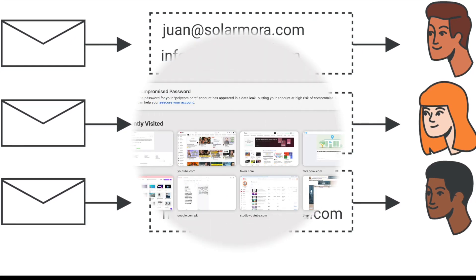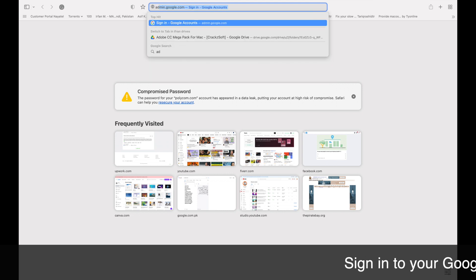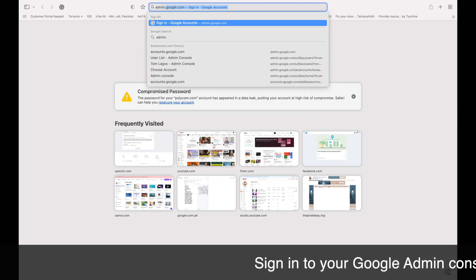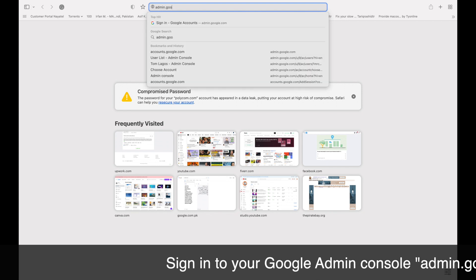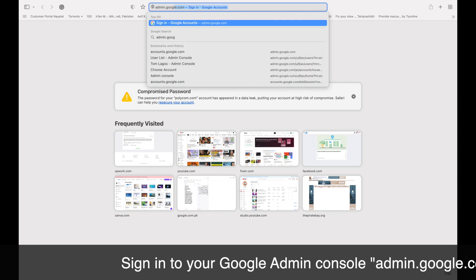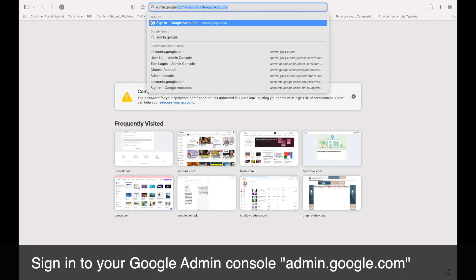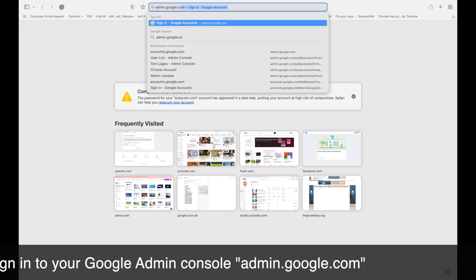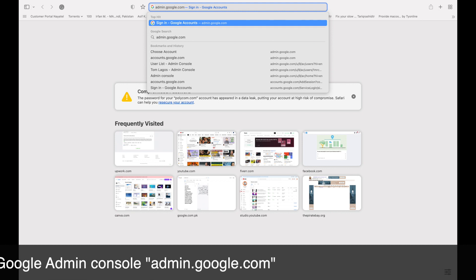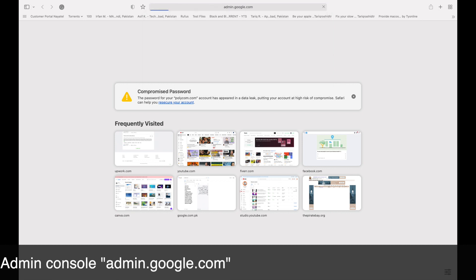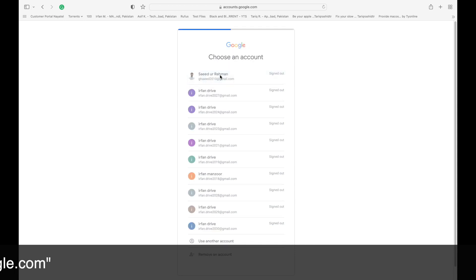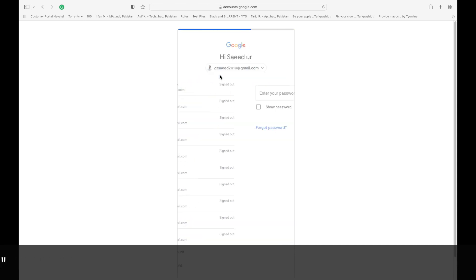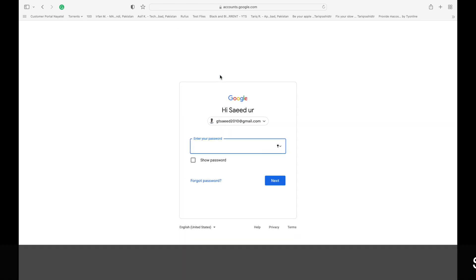So let's get started. First of all we need to log into your Google Workspace admin account, then just type admin.google.com. The Google admin page will open and you'll select the user in your admin account.